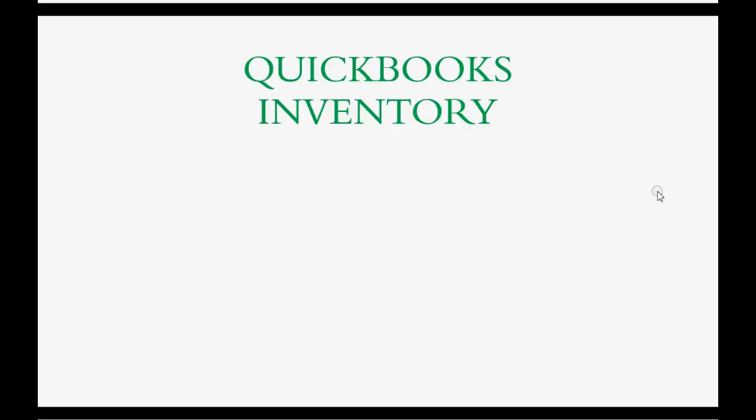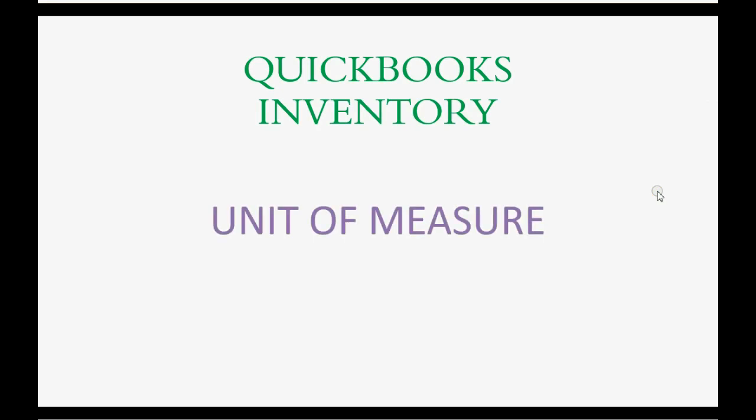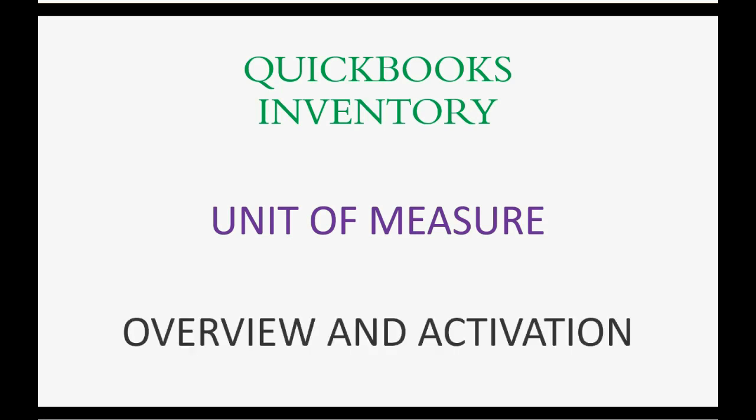Does your merchandise business use unit of measure to manage your purchasing and selling of inventory? Well, in that case you should watch this video because I'm going to give you an overview of how to use it, what it is, and show you exactly how to activate unit of measure.